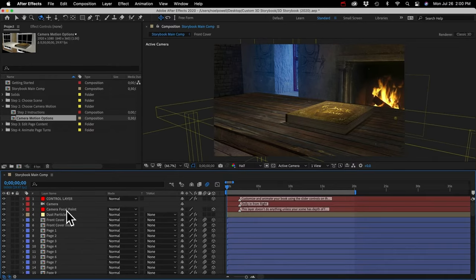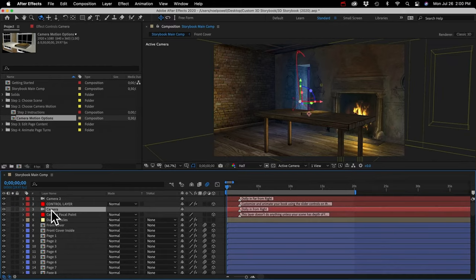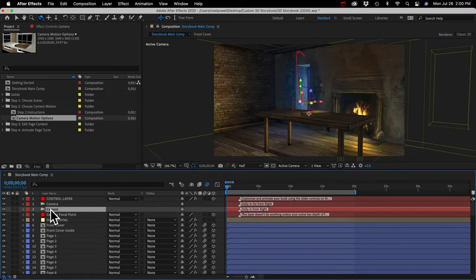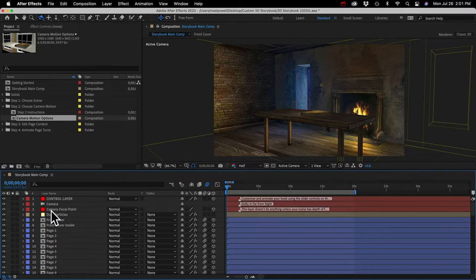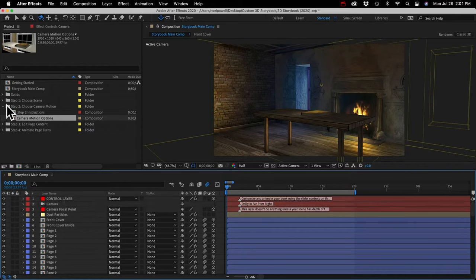Once you find a camera motion you like, select it and copy that layer, then close the comp. In your storybook main comp, just paste the camera layer. Since there's already a camera layer in there, the new camera layer will be automatically renamed to camera two — we need to rename it back to just 'camera', deleting the two and the space. Now that we've renamed this to camera, we can delete the original layer. There are a lot of expressions in here that refer to this camera layer, so don't delete camera layers or other layers carelessly — it'll give you a ton of errors.